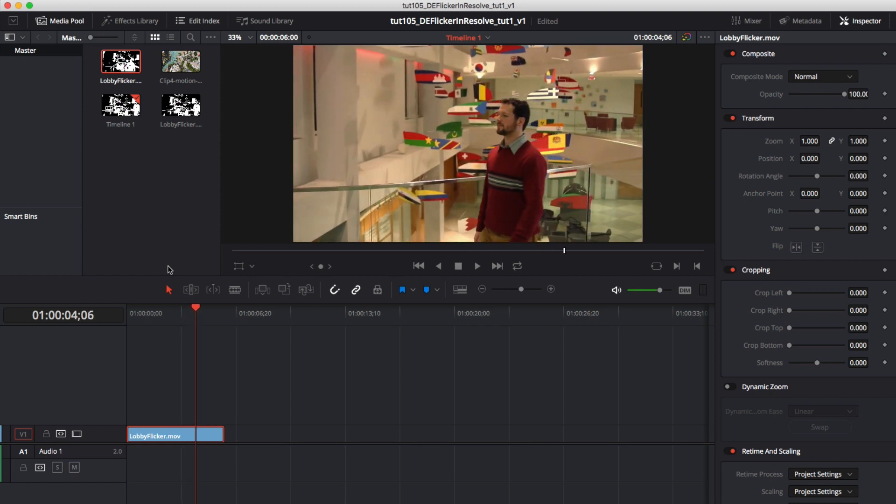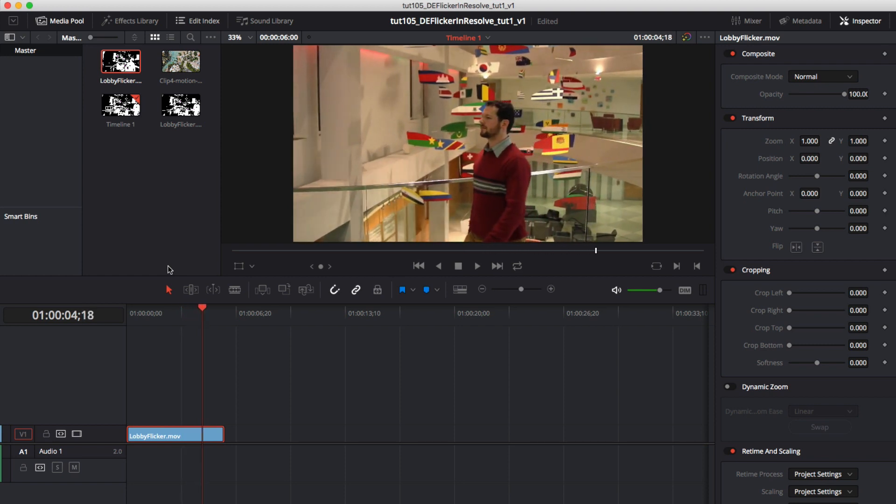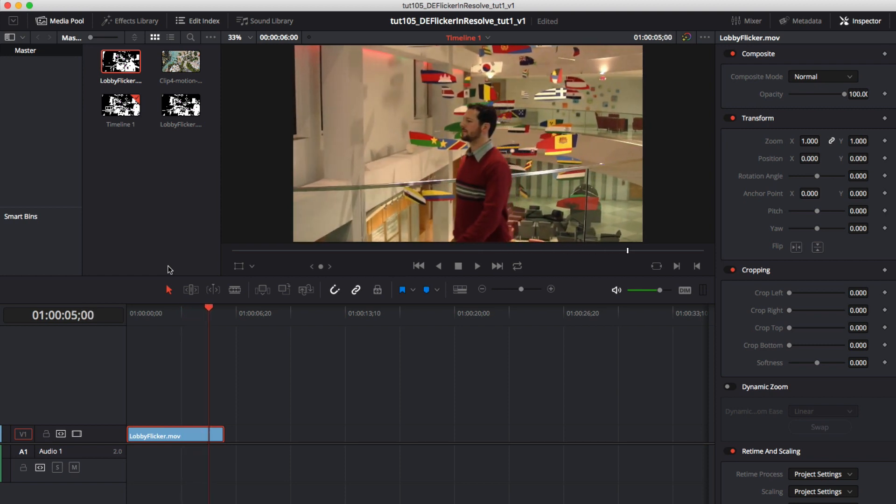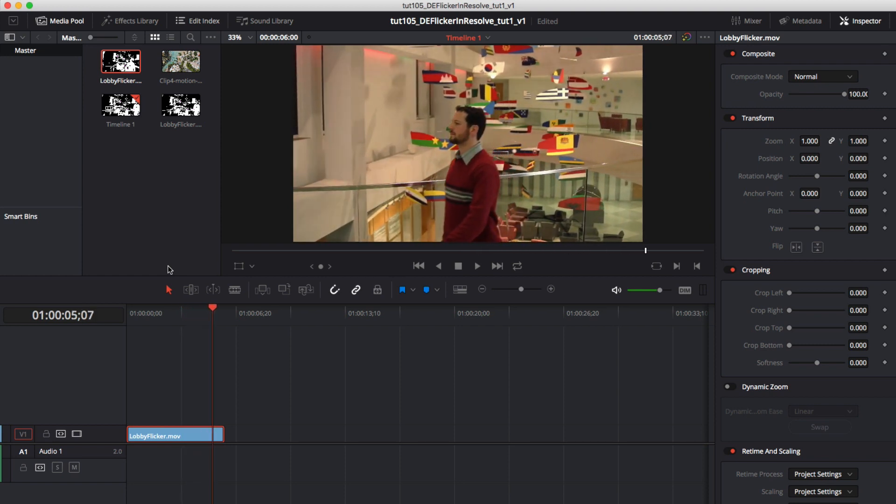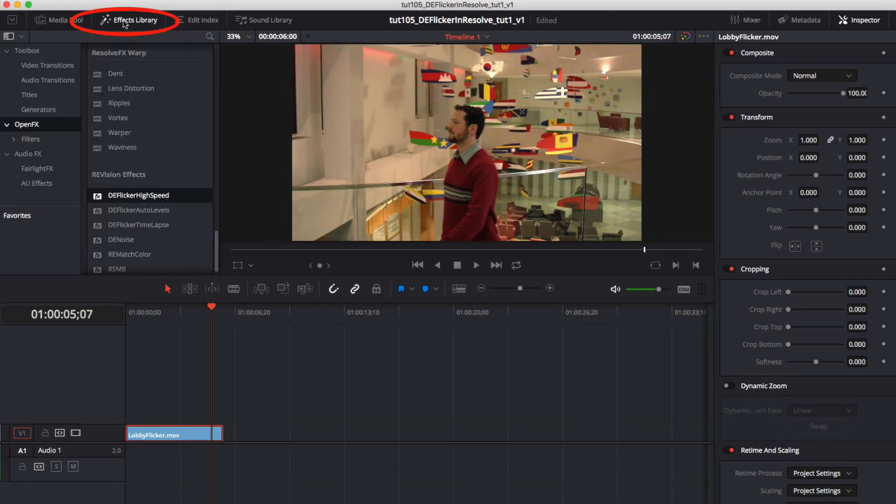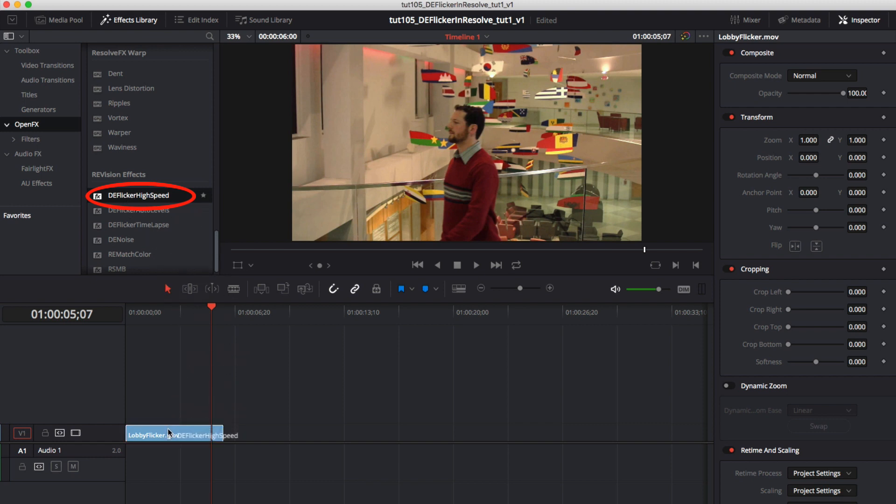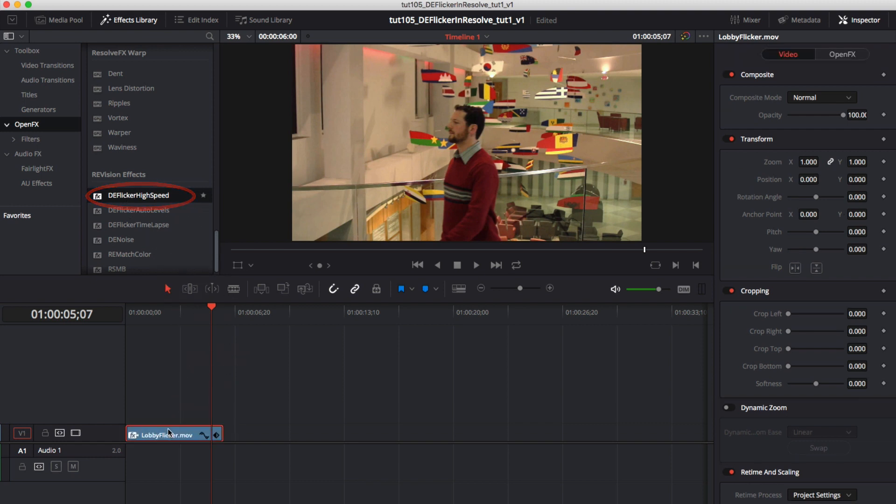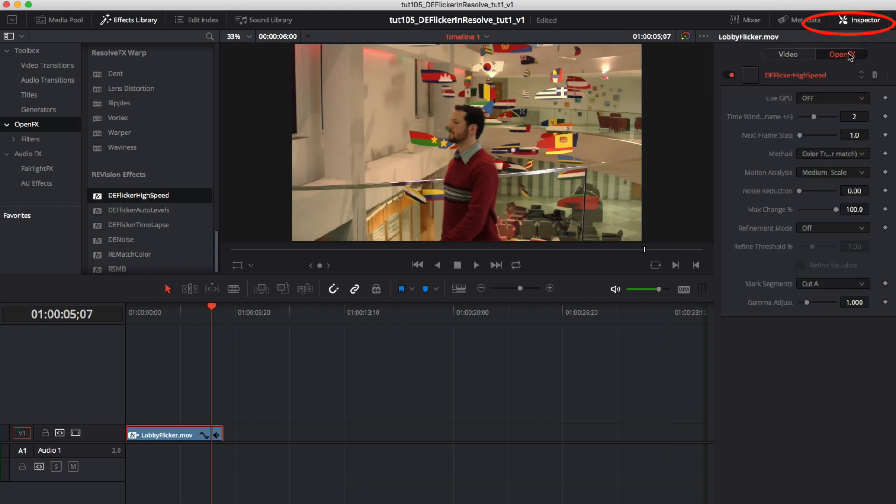We can add DeFlickr high speed by going to the effects library which is at the top of the page and we scroll down to the Revision FX plugins and find DeFlickr high speed. You can drag the effect onto the clip. Now you'll select the clip and go to the inspector on the top right and open the inspector and select the open FX tab.